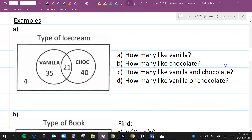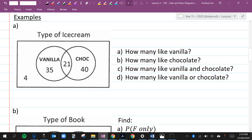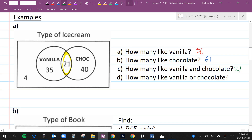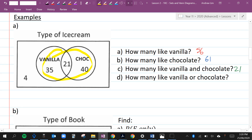Here I've got a Venn diagram for types of ice cream. How many people like vanilla? All of these people like vanilla, which is 56. How many like chocolate? All of these people like chocolate, which is 61. How many like vanilla and chocolate? Only these people like vanilla and chocolate, so that's 21. And how many like vanilla or chocolate? That's everything inside the circles: 35 plus 21 plus 40, which is 96.